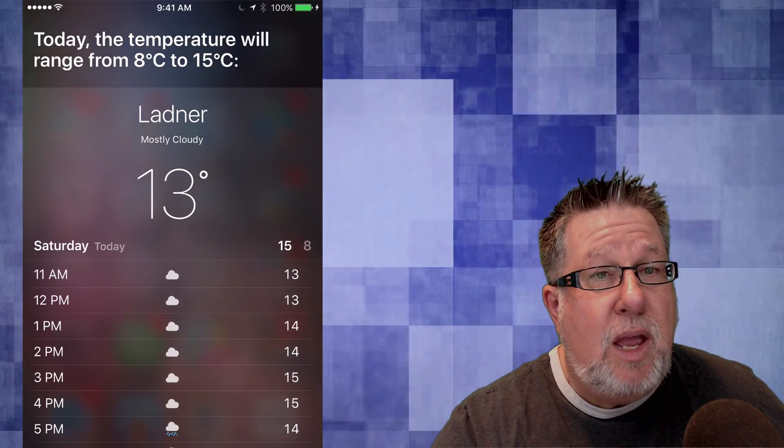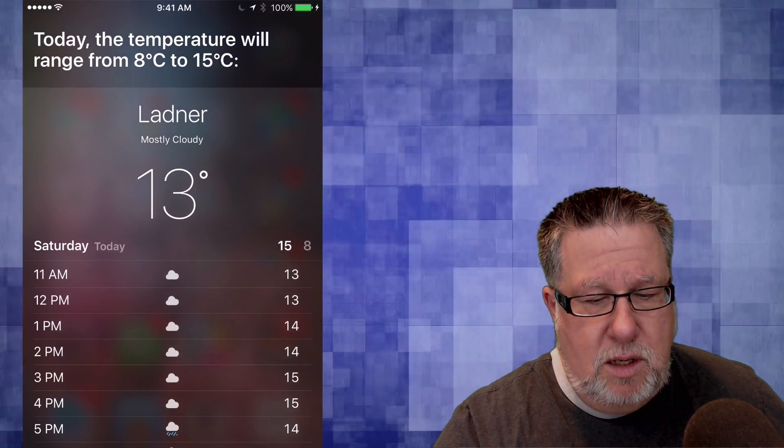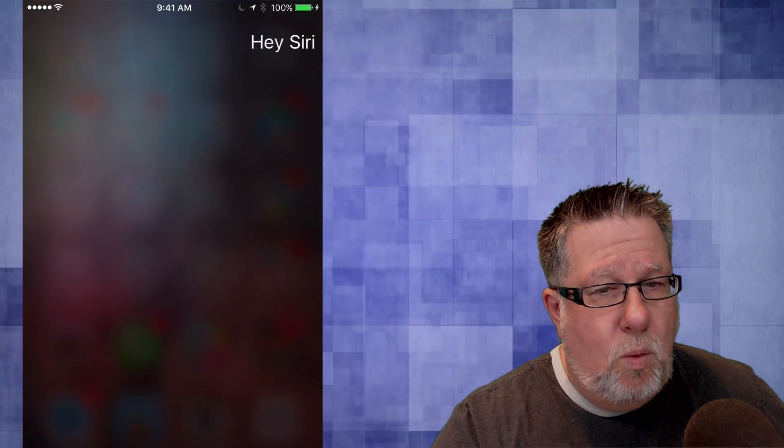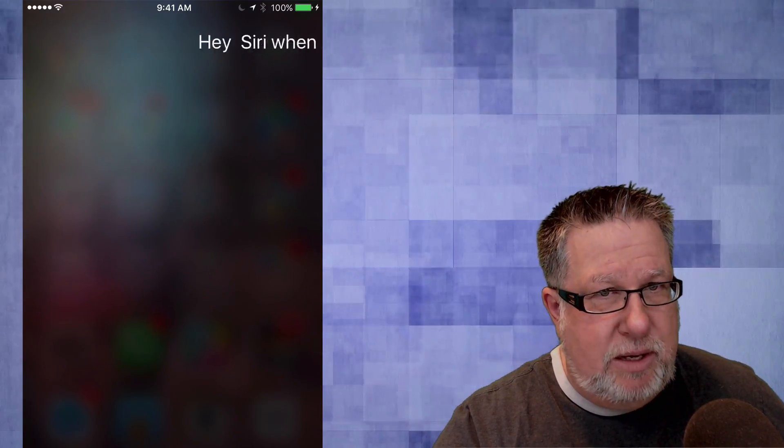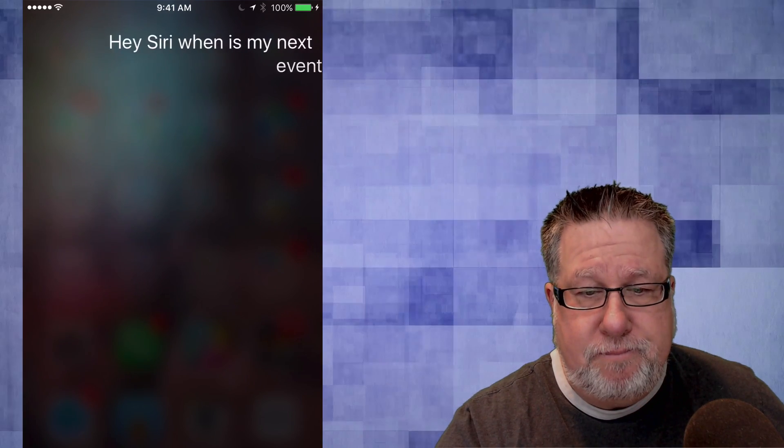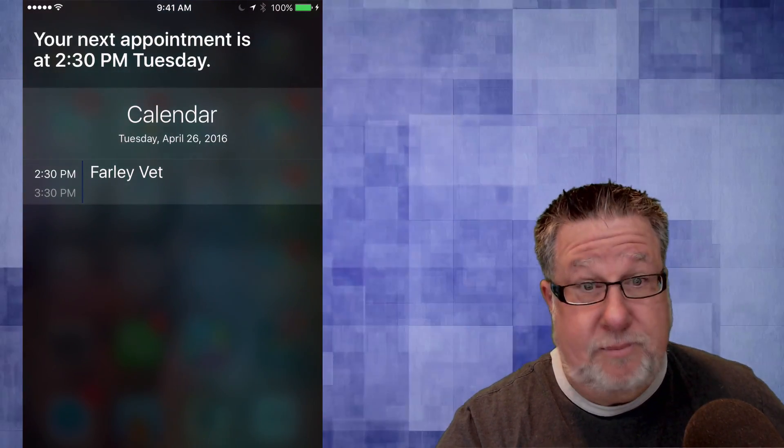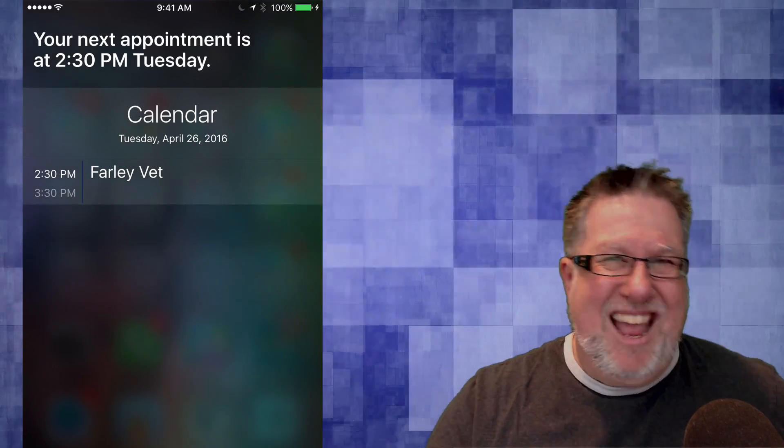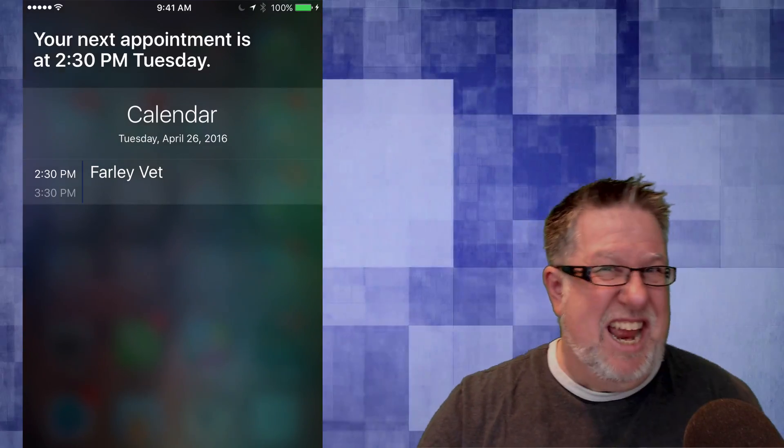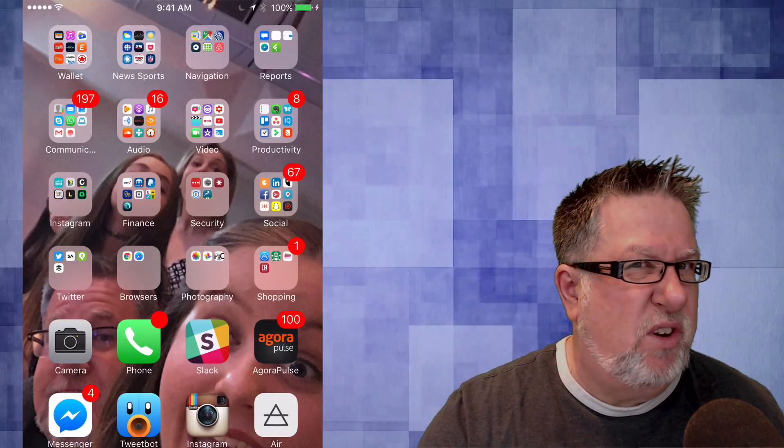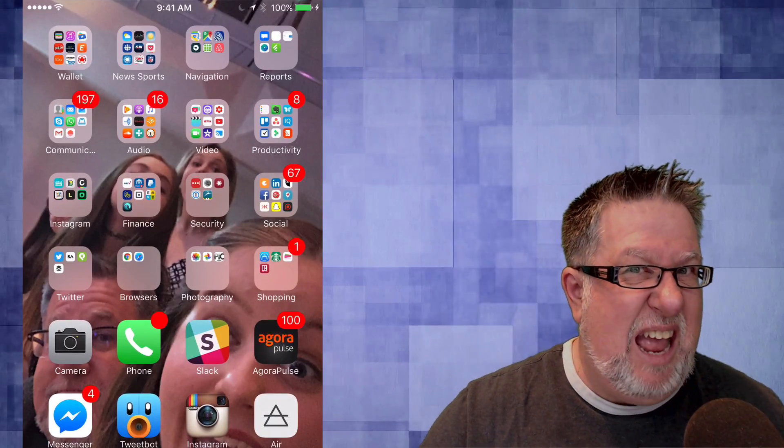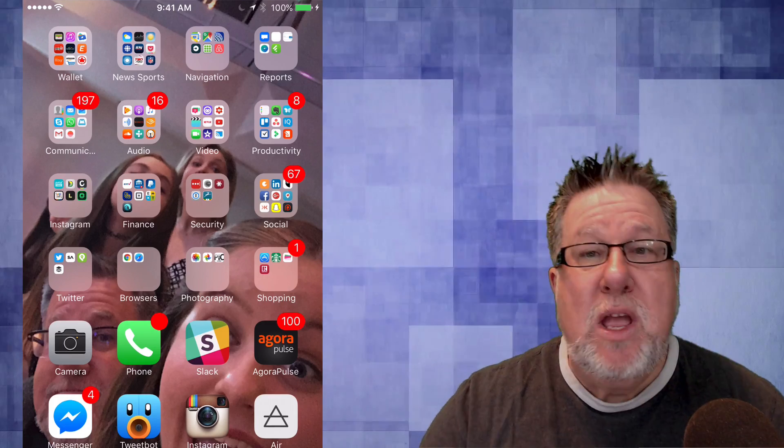Hey Siri, when is my next vet appointment? Your next appointment is at 2:30 PM Tuesday. I've got an English Siri. It sounds so much more sophisticated as an assistant, don't you think?